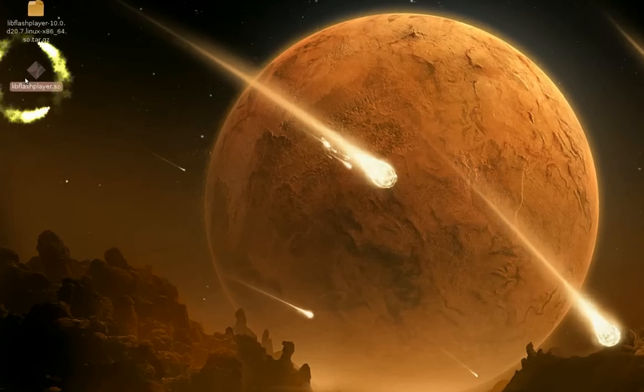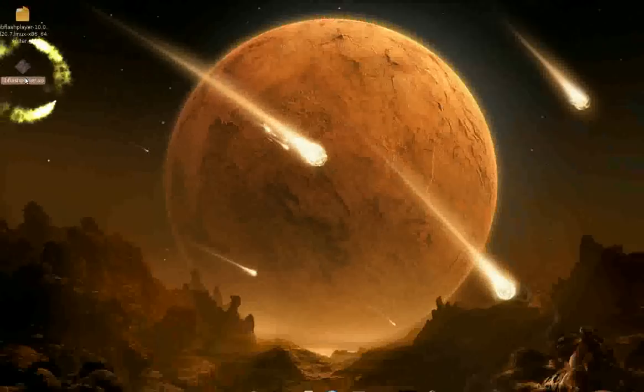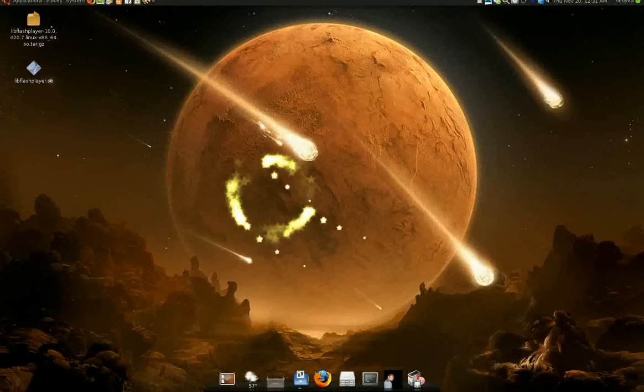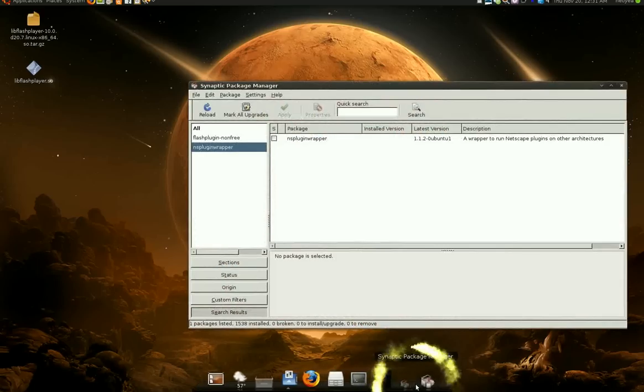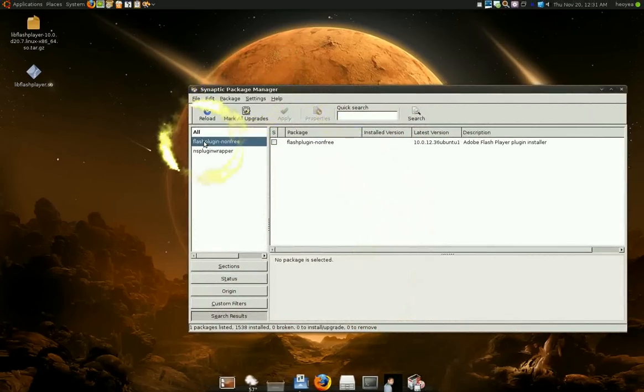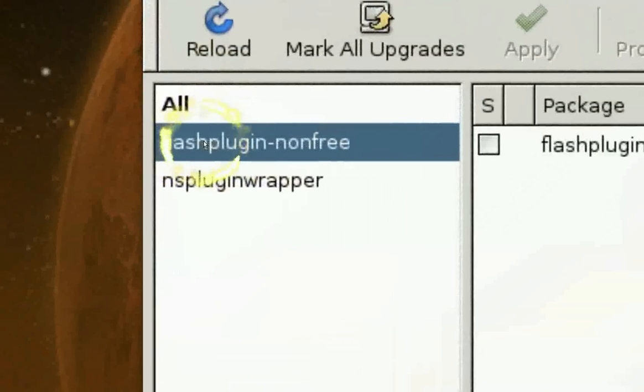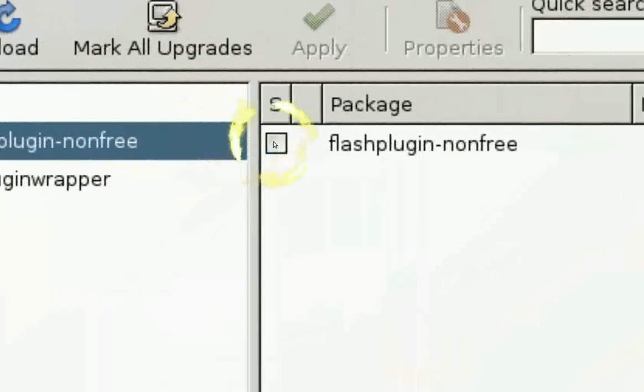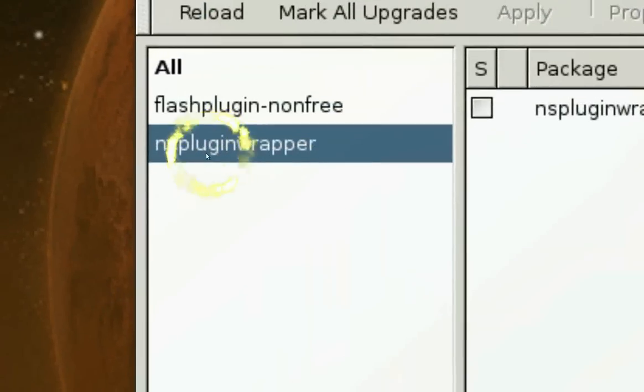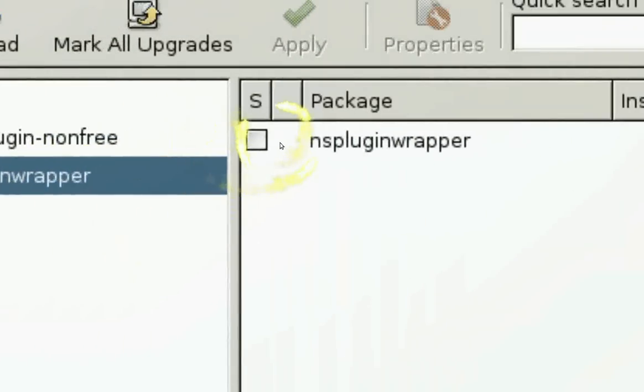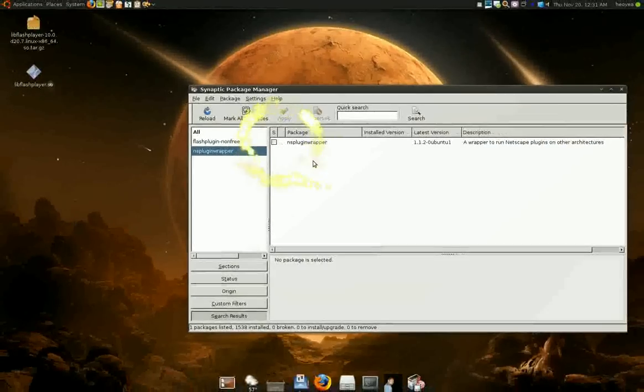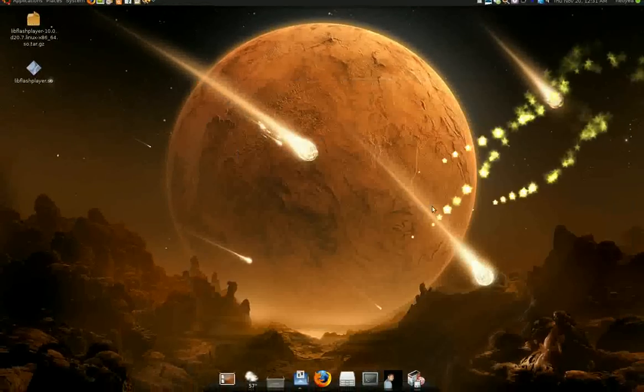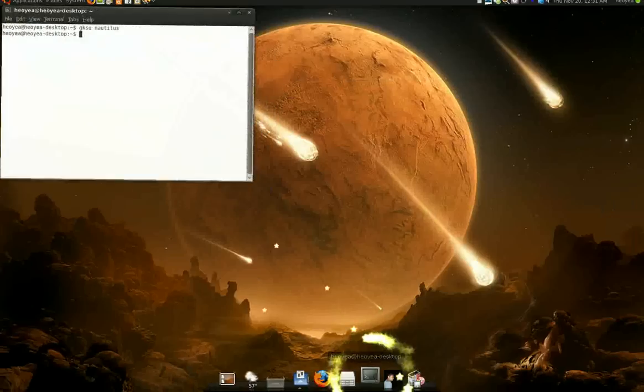So this is the package that's in there. We can use that later, but now you have to uninstall your old shit. To do that, open your Synaptic Package Manager. What you want to do is search for Flash Plugin Non-Free and uninstall that bullshit. And also uninstall the wrapper, the NS Plugin Wrapper. You don't need that shit anymore. Those are 32-bit crap. Now you bust out your terminal.